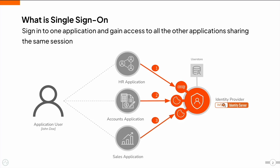For more information on SSO, watch our WSO2 Identity Server Single Sign-On training video.